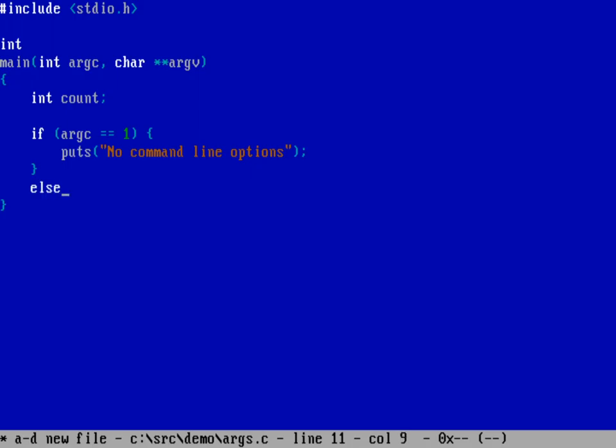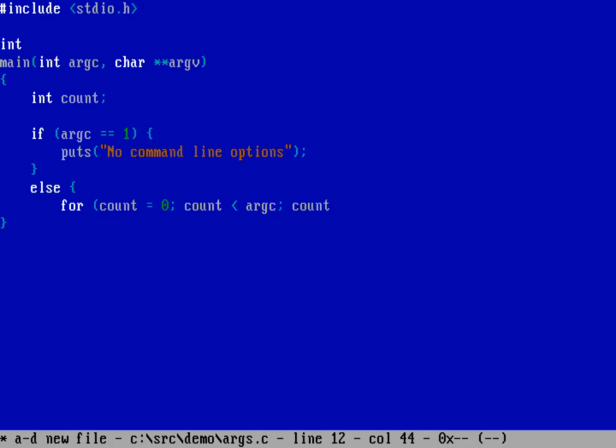And then I have my if statement on its own line saying else and then I'd have a loop maybe that would do for count equals zero and as long as count is less than argc and then every time it goes to the loop we're going to do count plus plus.